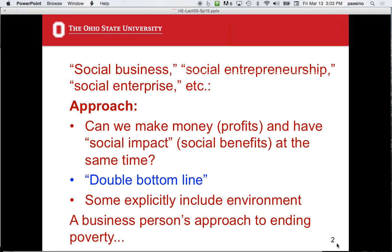This is the so-called double bottom line. The bottom line in the business model is profit — income and expenditures, take the difference. The idea is to invest in and run a business that will make money and have a positive impact on the poor. Some people also explicitly include the environment, and that's referred to as the triple bottom line: help fix the environment, have social impact, and make money at the same time.